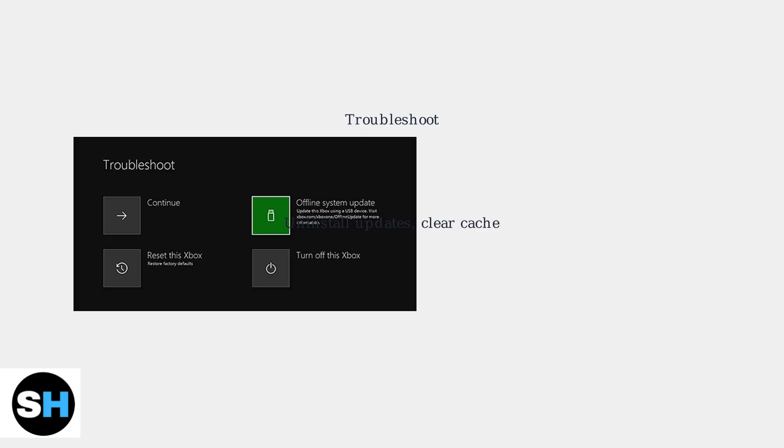The Troubleshoot option provides access to advanced features like uninstalling recent updates or clearing the system cache.